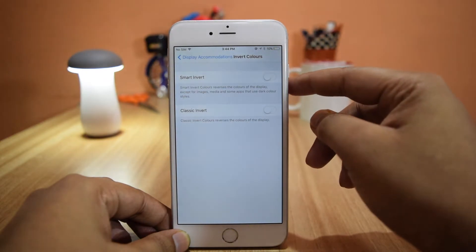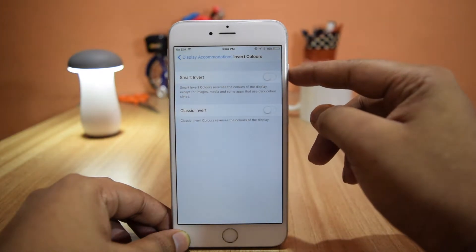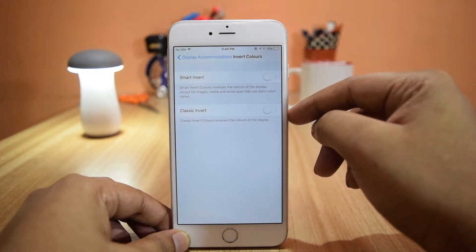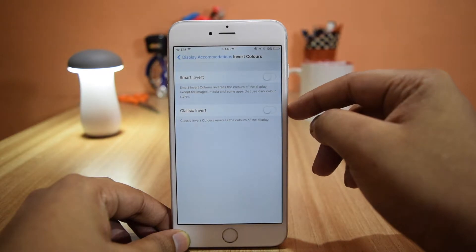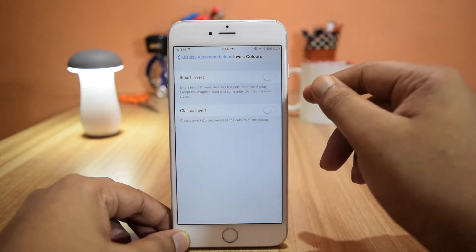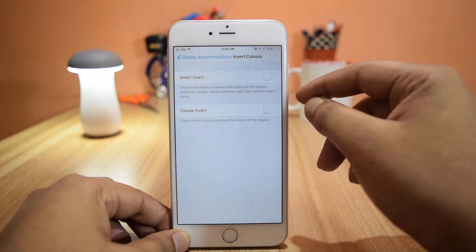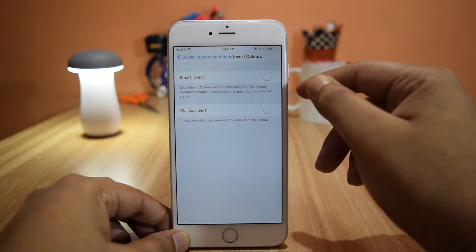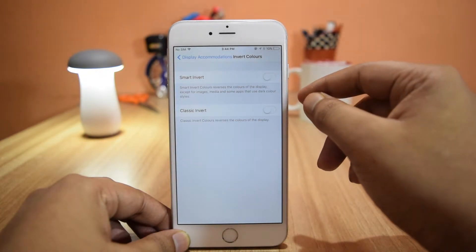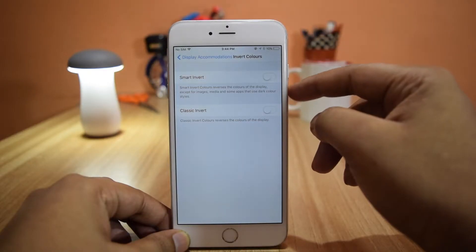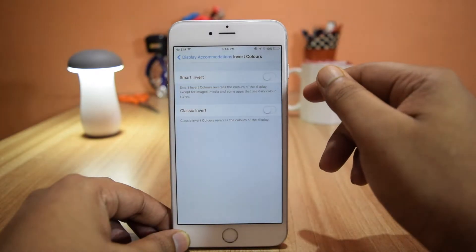Here you see two options: Smart Invert and Classic Invert. Classic Invert just reverses the colors, but Smart Invert reverses the colors while leaving images, media, and a few apps unchanged. So it gives an experience similar to dark mode.